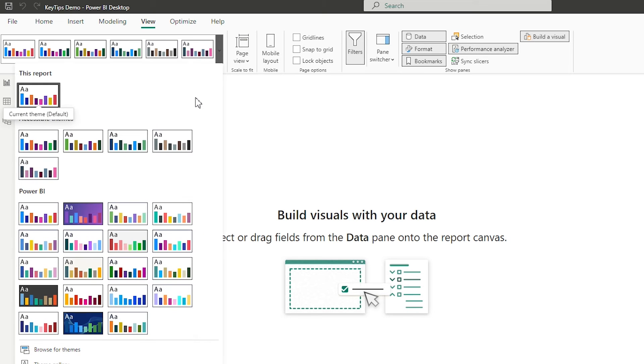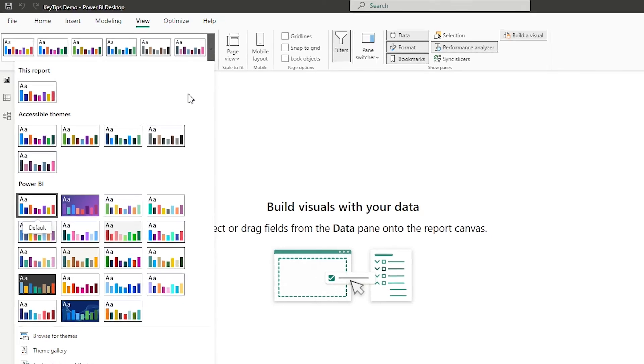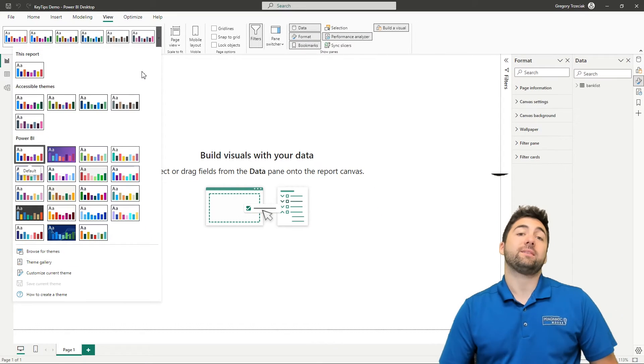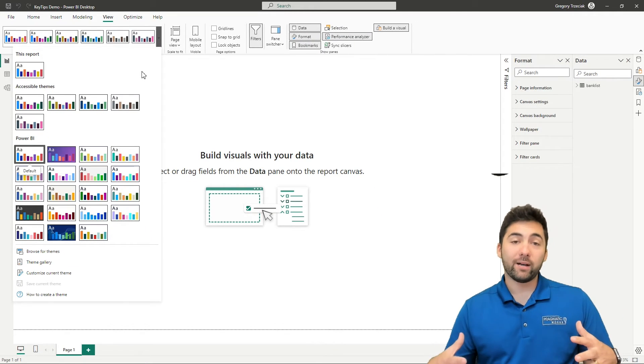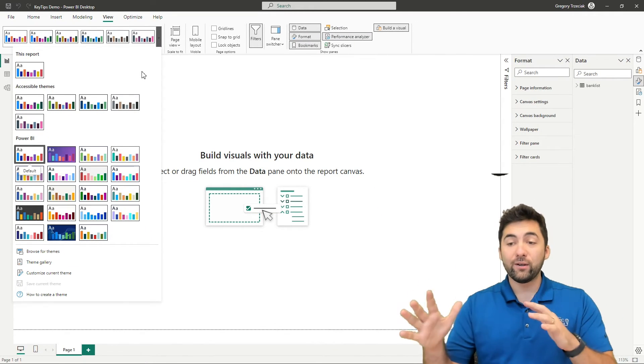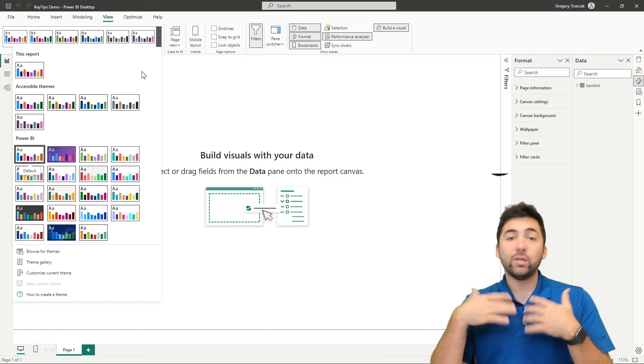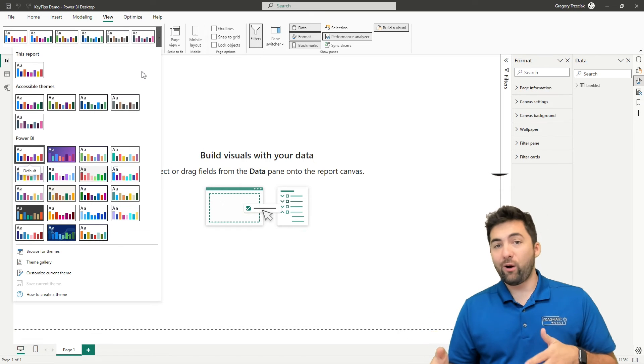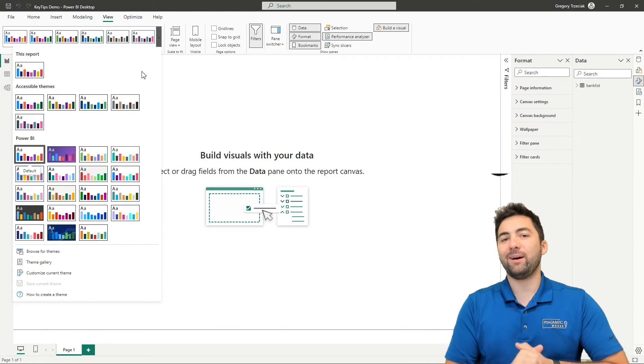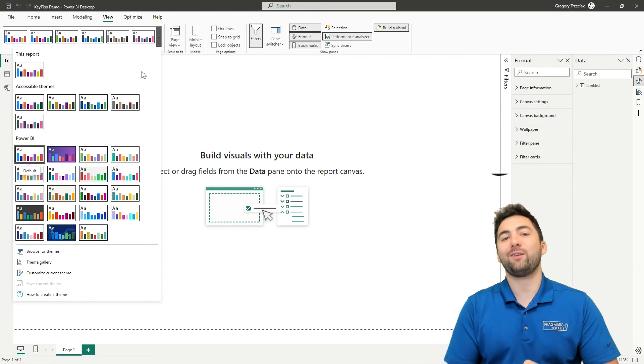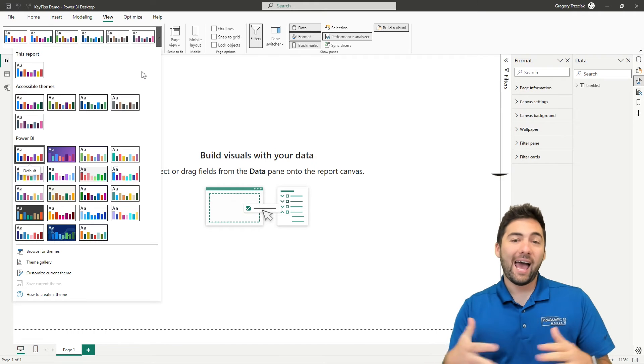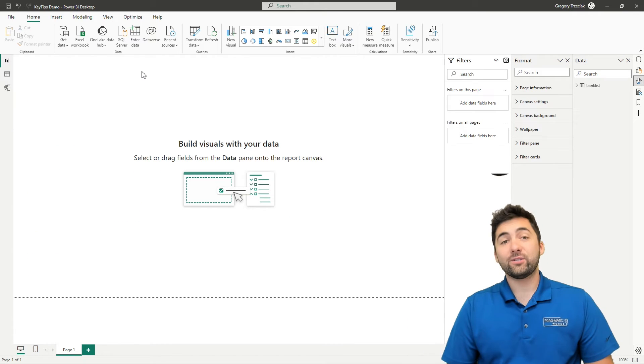I'm going to open up themes here because I want to showcase another awesome tip here: pre-made accessible themes by Microsoft. They're here, they're ready, you can apply them and they're pretty awesome. I have some interesting stuff about accessible themes that I'll be bringing into this series as well.